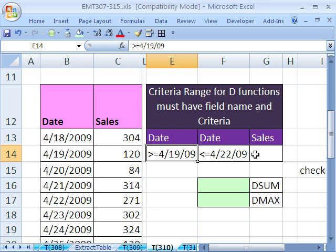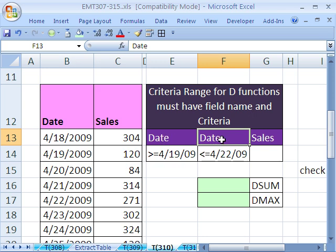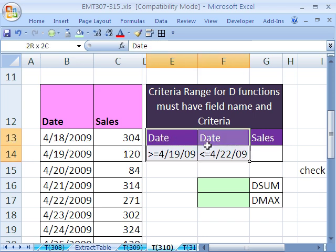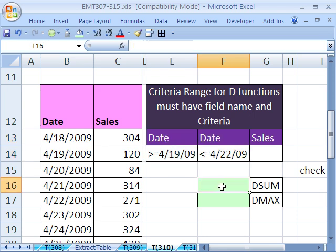To use a D function, you have to have the field names. I've listed the field name twice, that's Date, and they've got to be spelled exactly the same. Then you put your criteria below. The D function will ask you to highlight the criteria in this whole range. Let's see how this works.